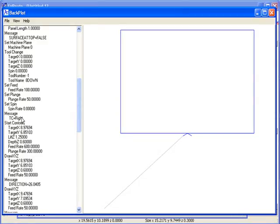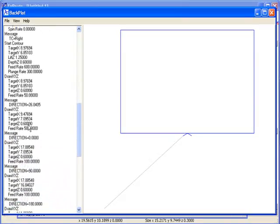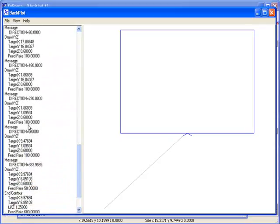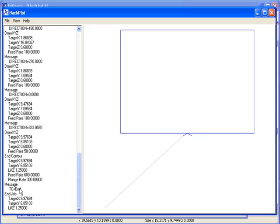And then it also goes down to the bottom of the end of each toolpath that contains tool compensation. It tells it to end the tool compensation at the end of that toolpath. Now it may turn it right back on again with the next toolpath, but then it also may not.